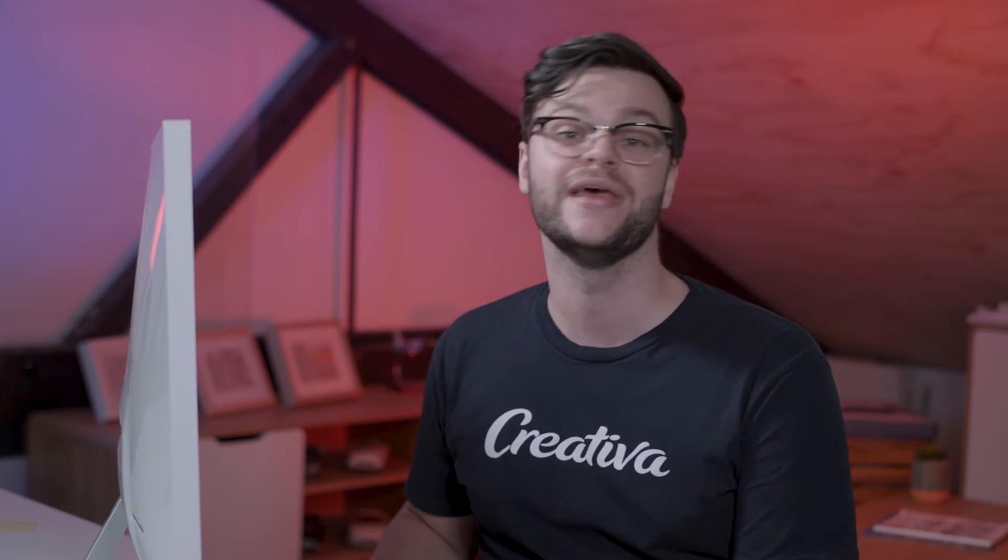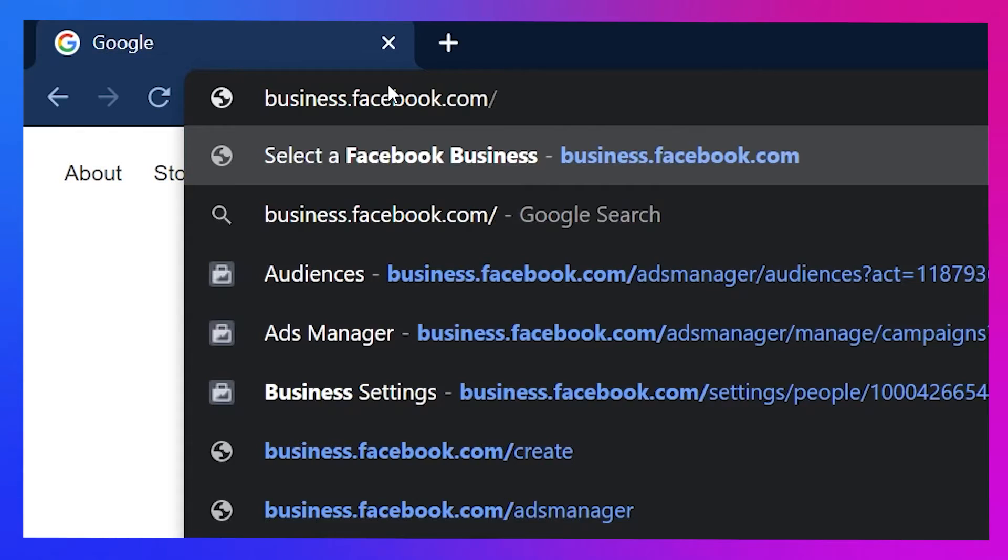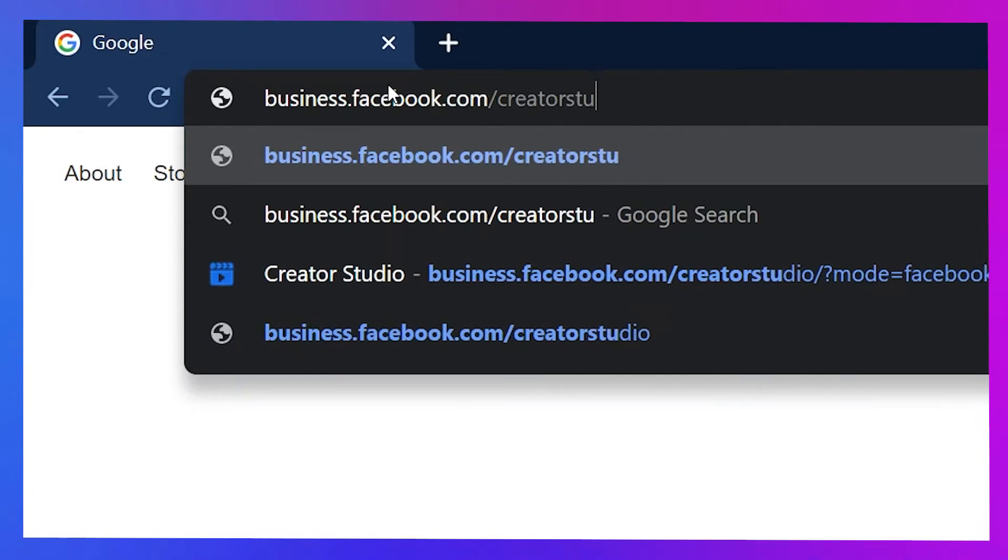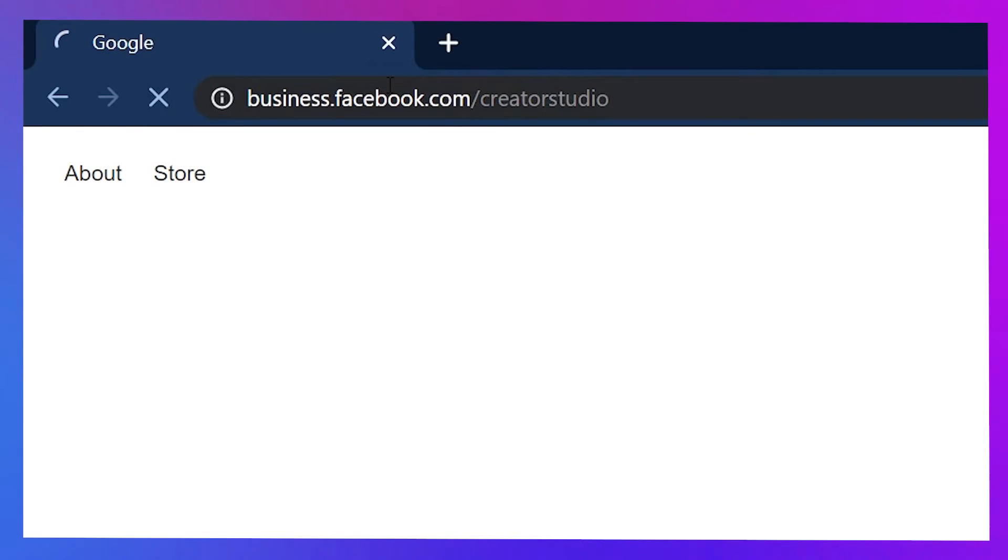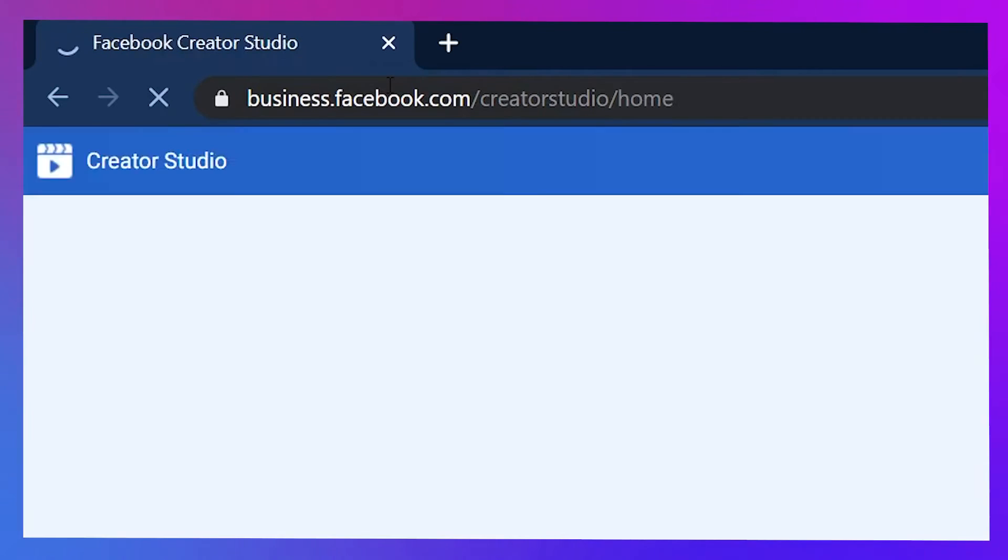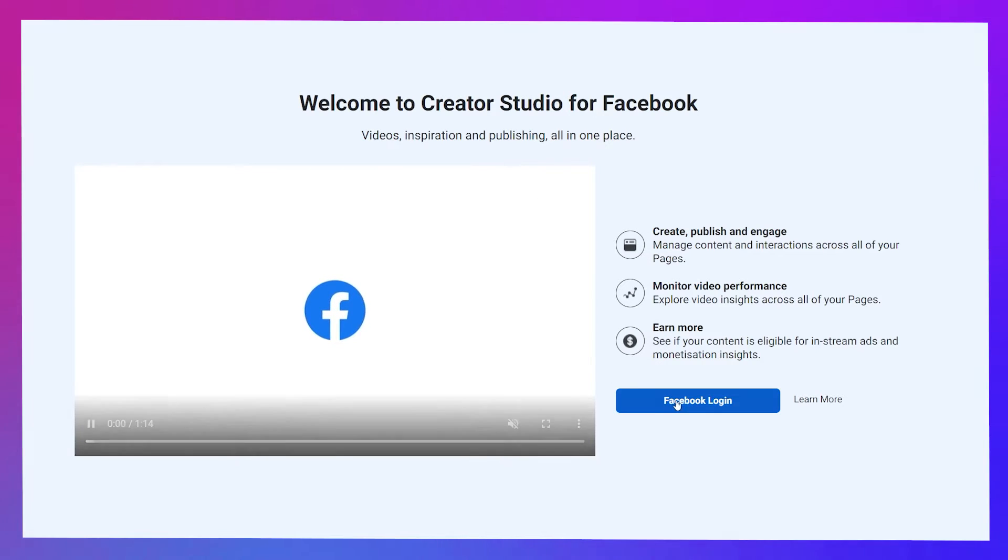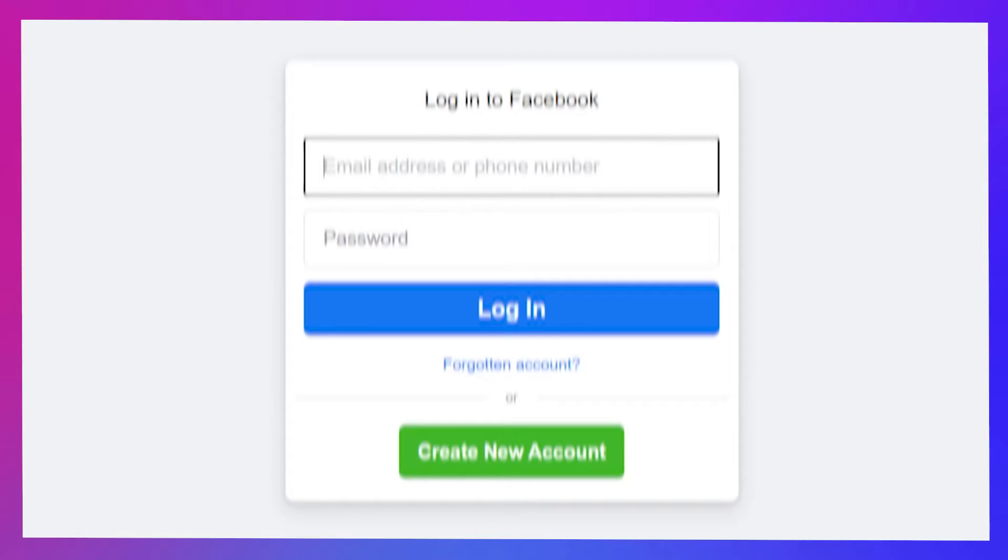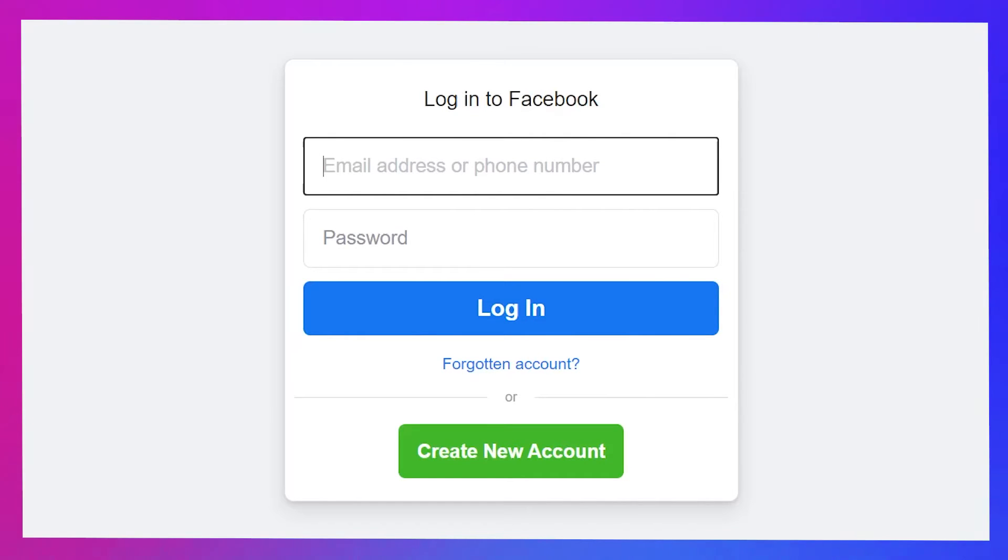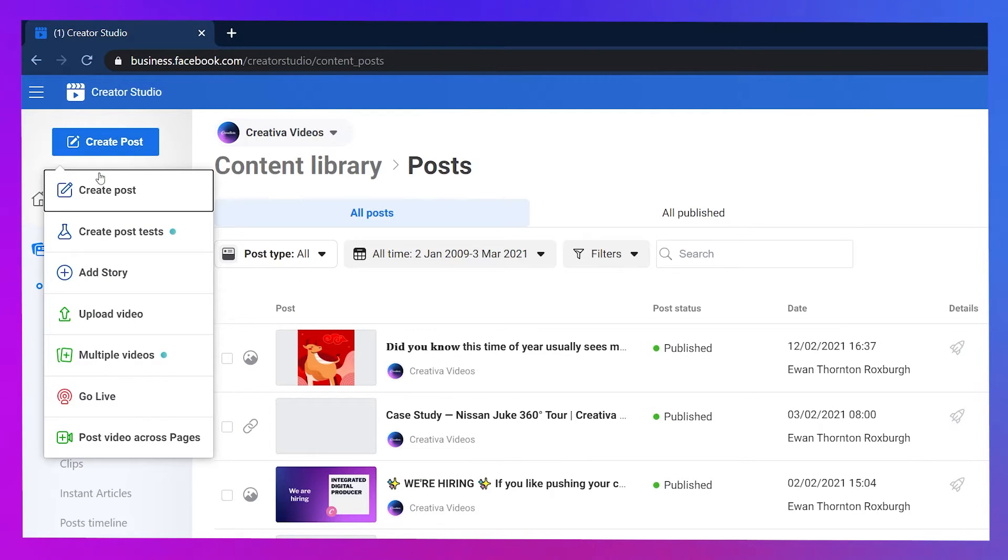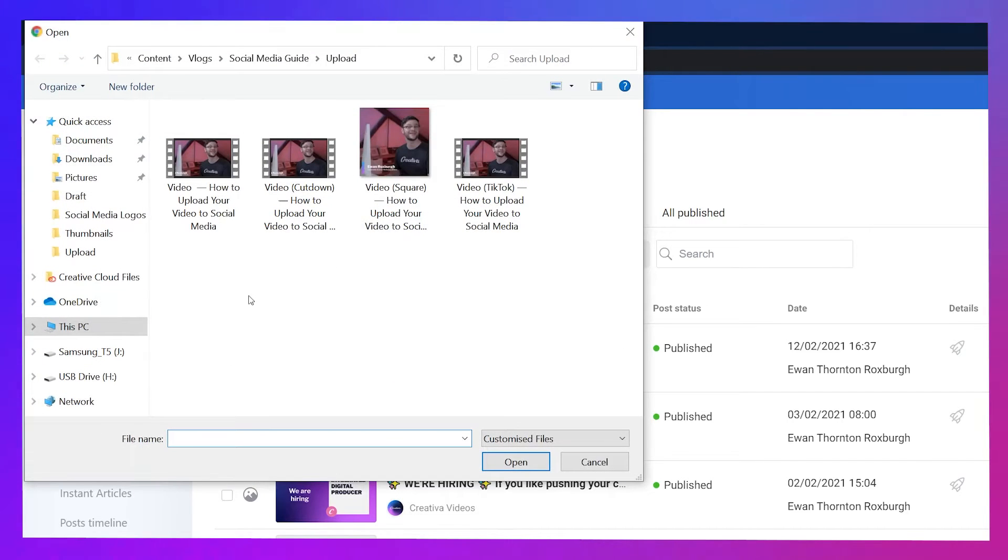Facebook changes their systems like no one's business, but their latest revamp to Creator Studio is actually a godsend. If you've not used it before, I'm excited to introduce you to it. Head to business.facebook.com/creatorstudio and log into the Facebook account associated with the profile or page you want to post the video. Once there, you can hit Create Post in the top left corner and select Upload Video from midway down the list. Then choose the right video file. If you've got a square one, now is its time to shine.